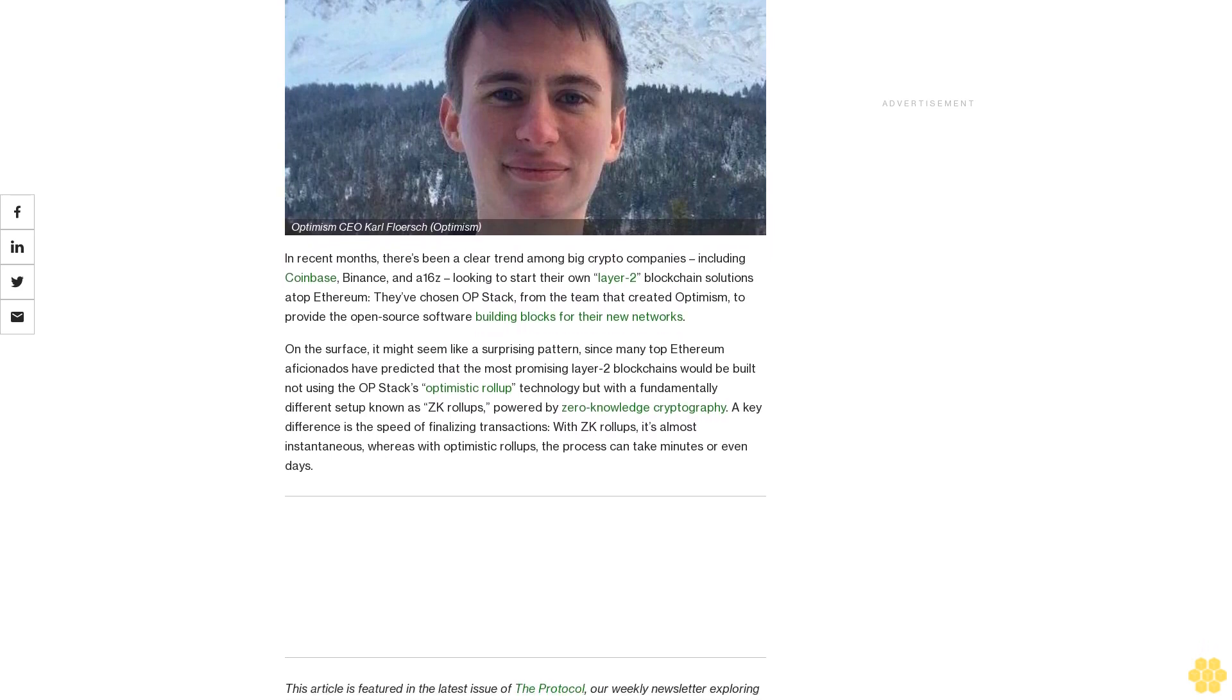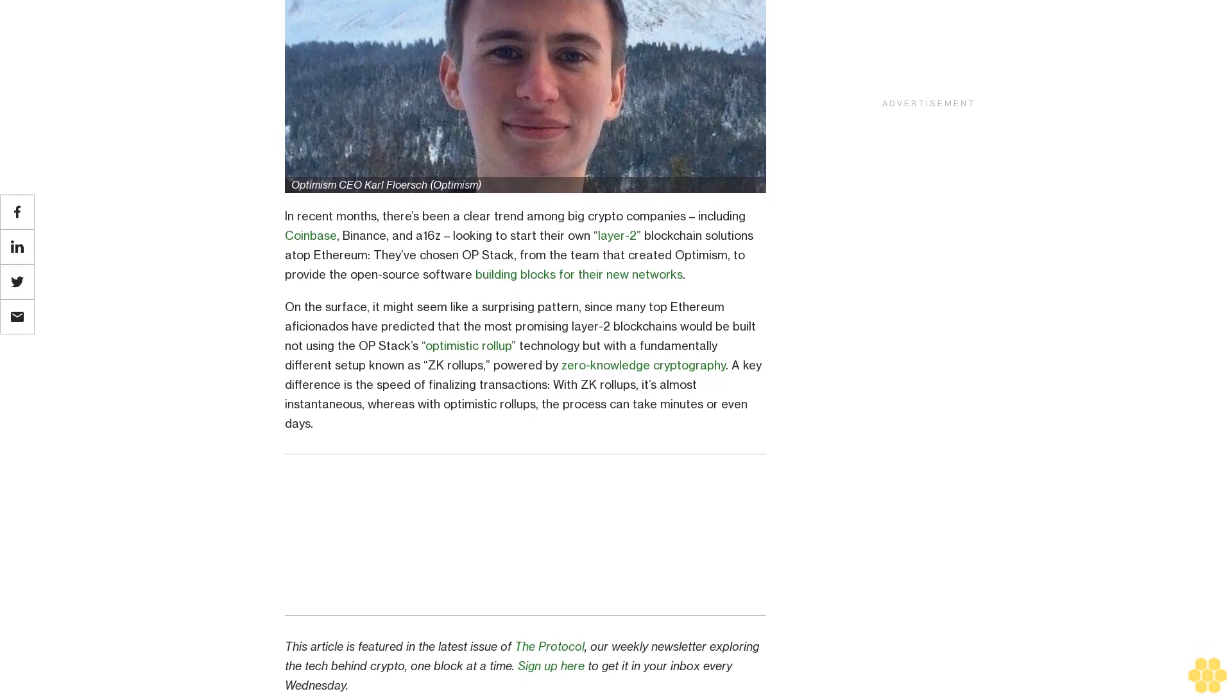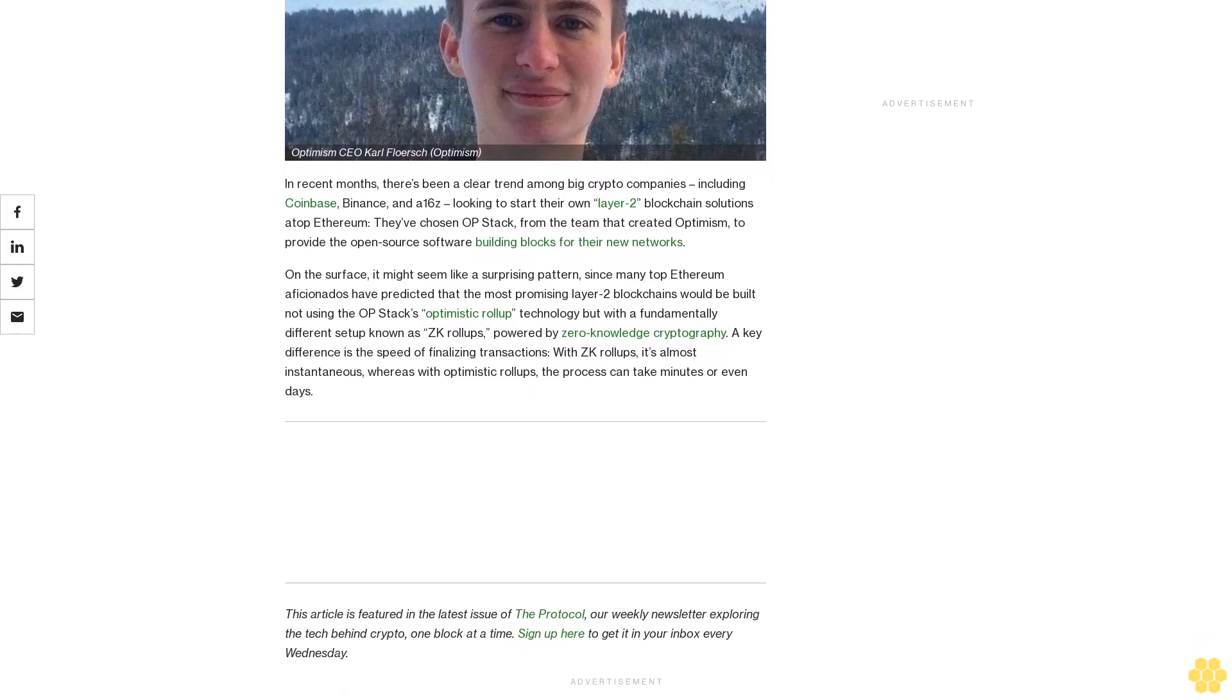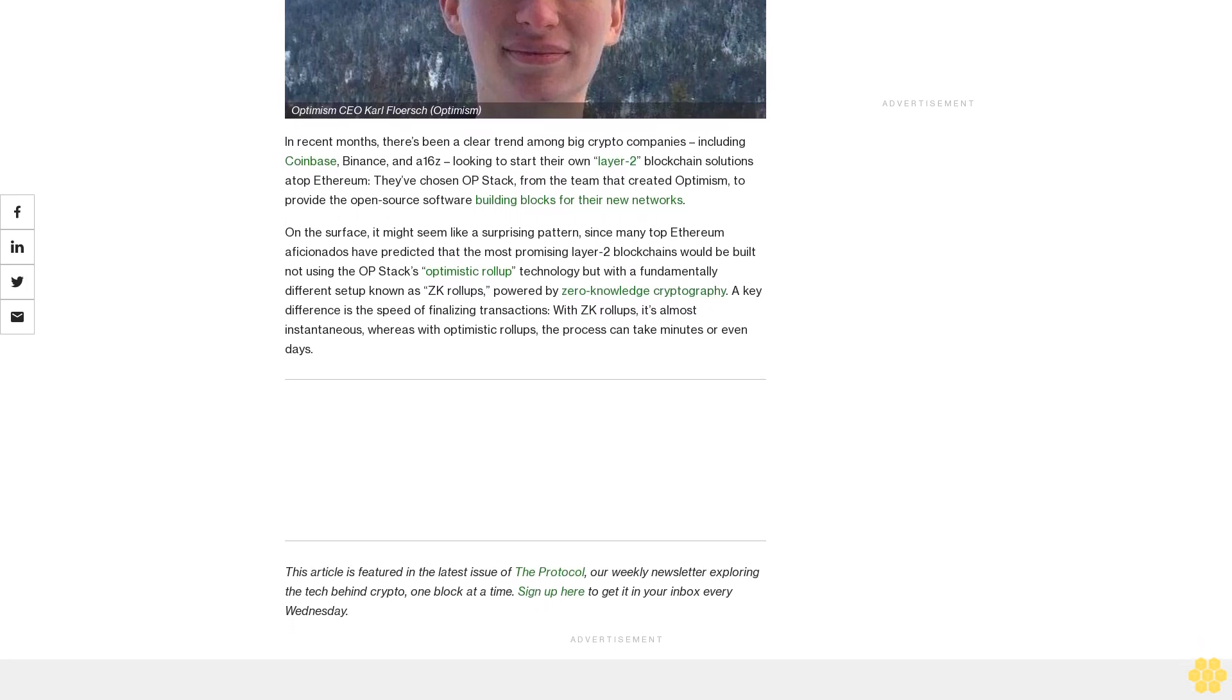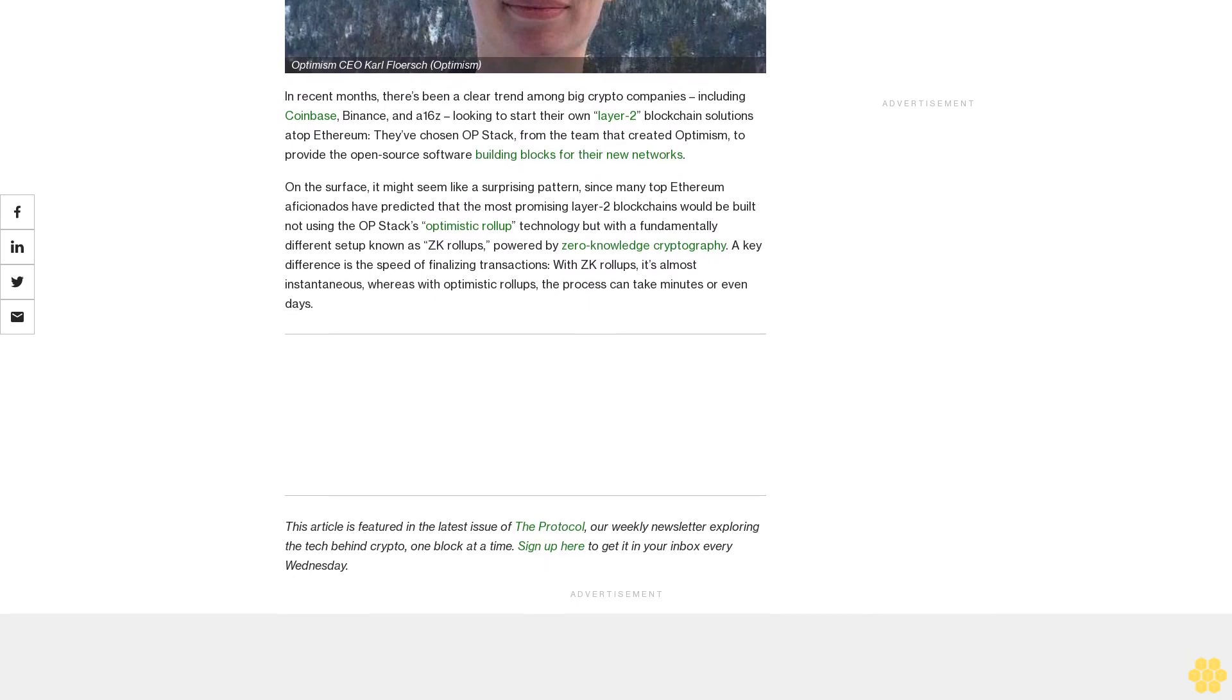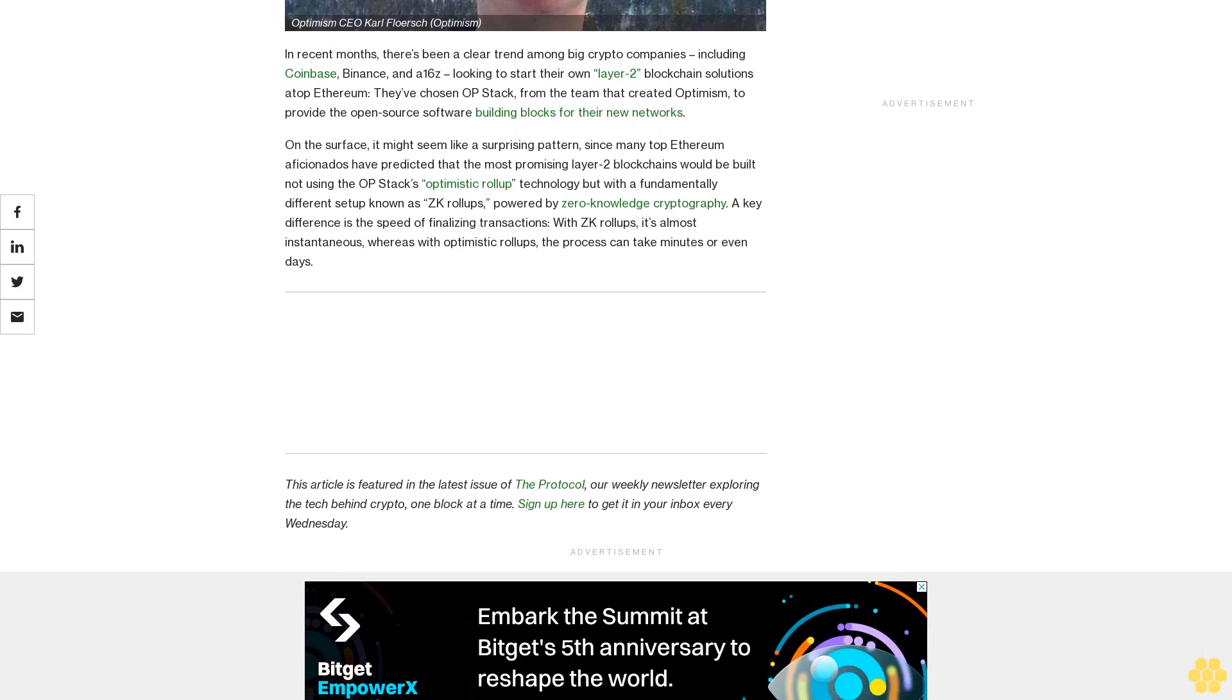In recent months, there's been a clear trend among big crypto companies including Coinbase, Binance and a16z looking to start their own layer-2 blockchain solutions atop Ethereum. They've chosen OP Stack from the team that created Optimism to provide the open source software building blocks for their new networks.